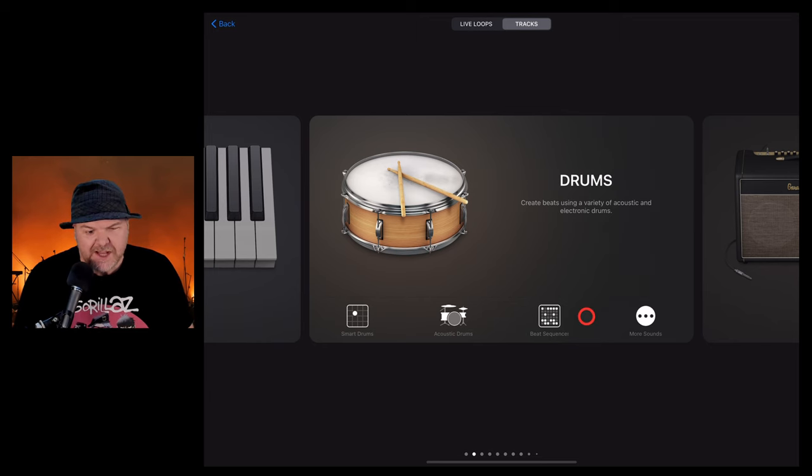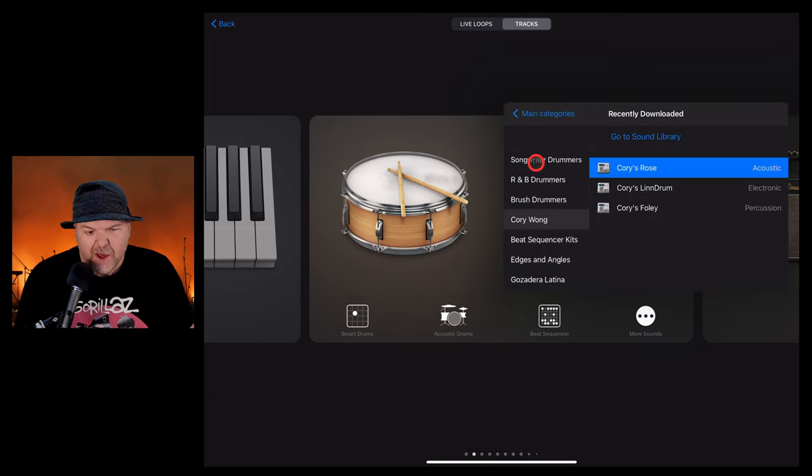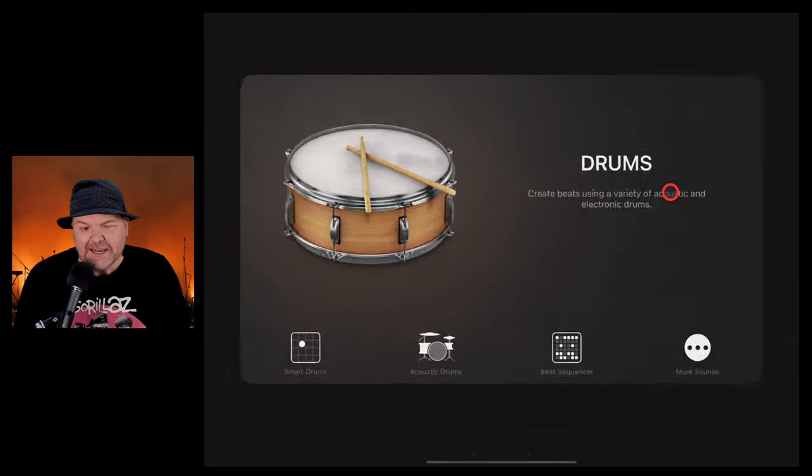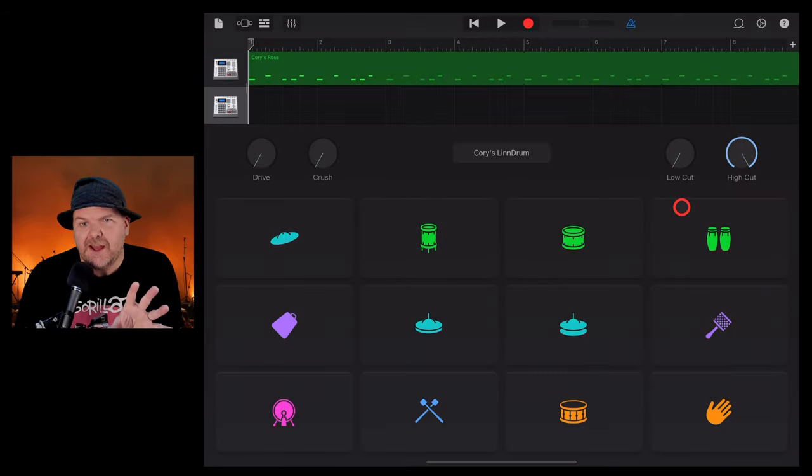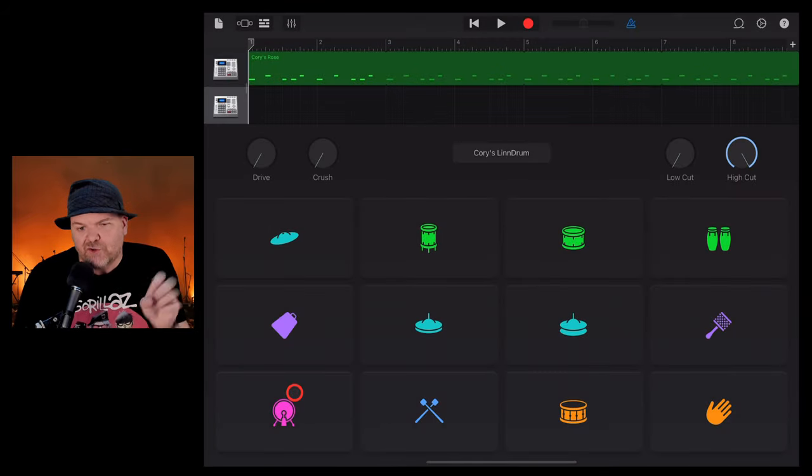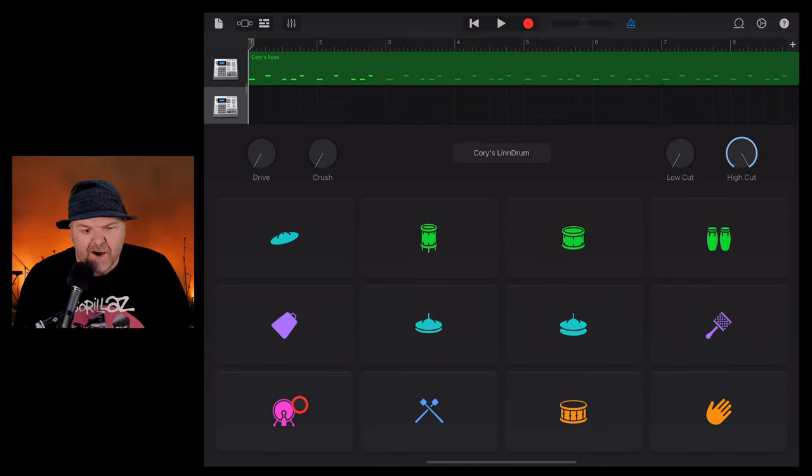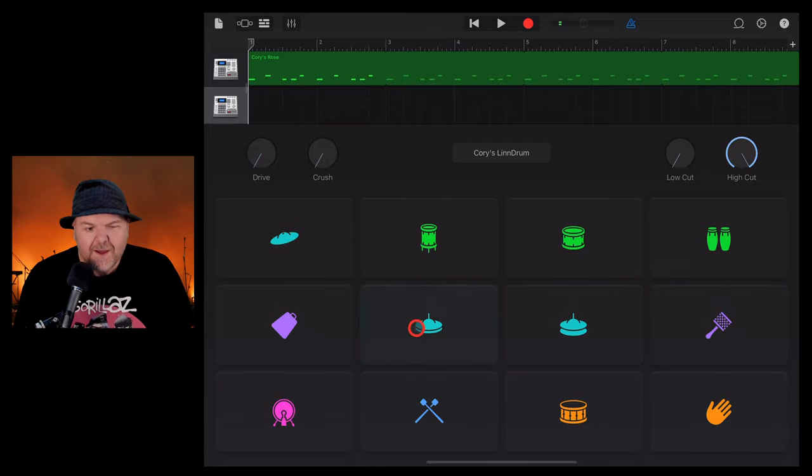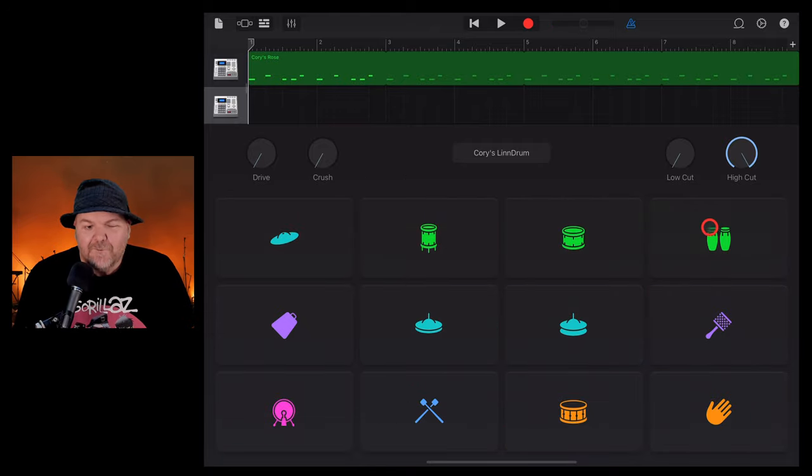Let's take a look at the other kits here. We'll go back into more sounds. We're here in the Corey Wong kit. Let's now look at the electronic, the Lin Drum sound. Now these, I'm assuming, are going to be a bit more of a drum machine kind of vibe. Very cool sounds in there indeed.